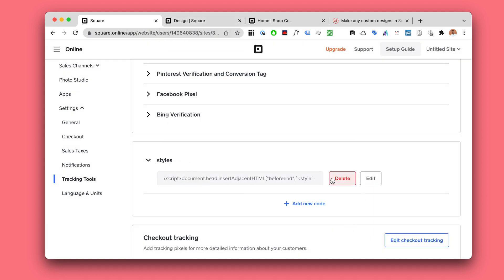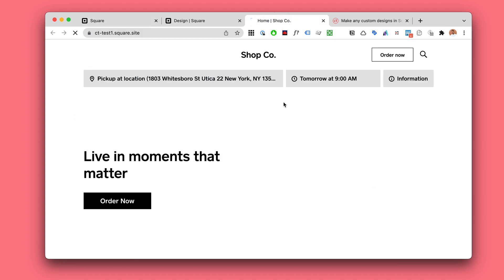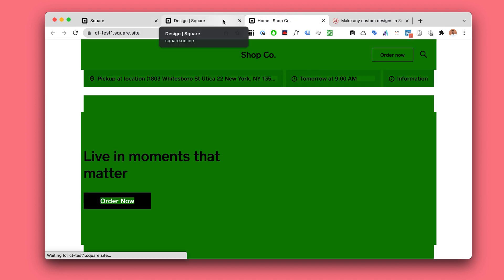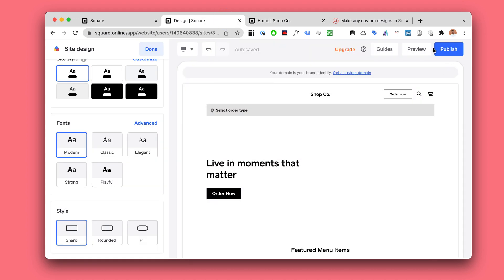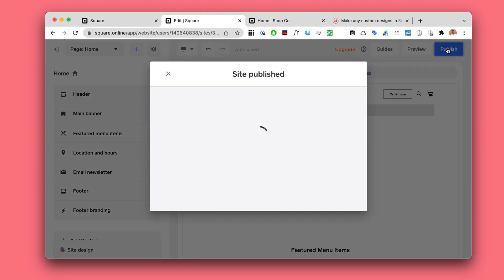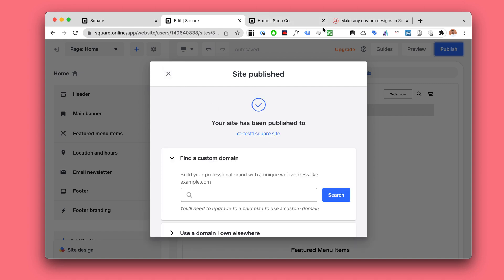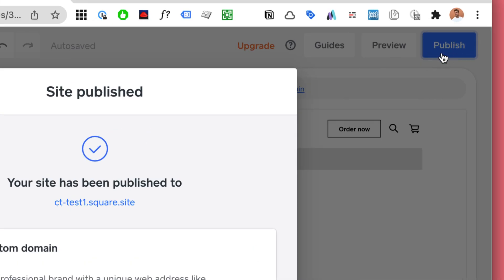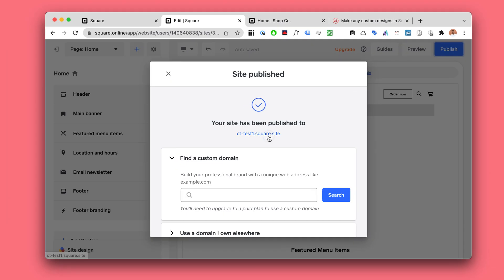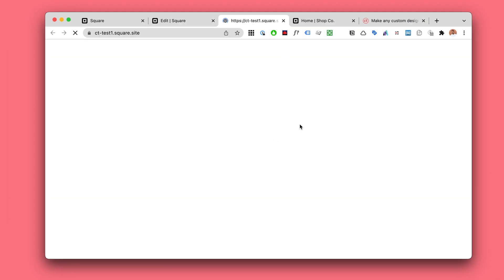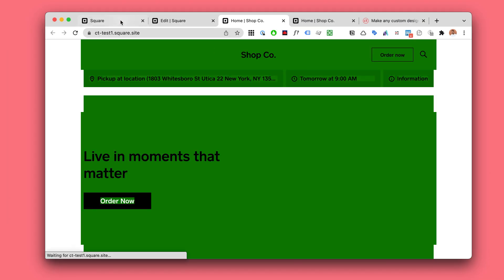Now when you add this, if you go to your website and refresh you will not see any changes usually. You usually need to hit this publish. I don't know why that happened. It usually does not happen.